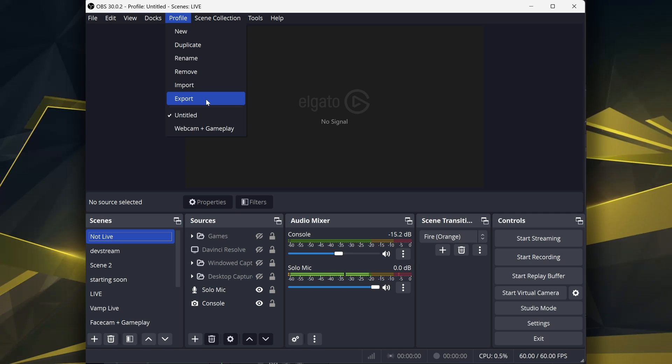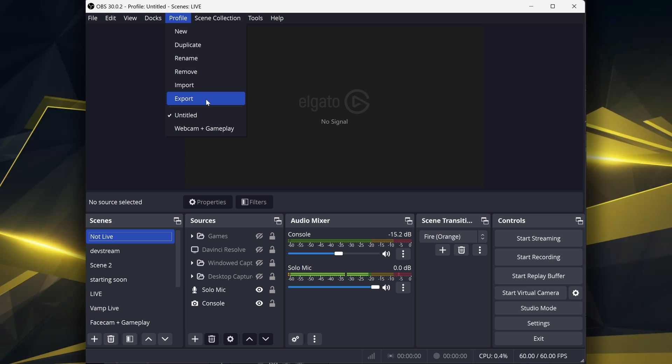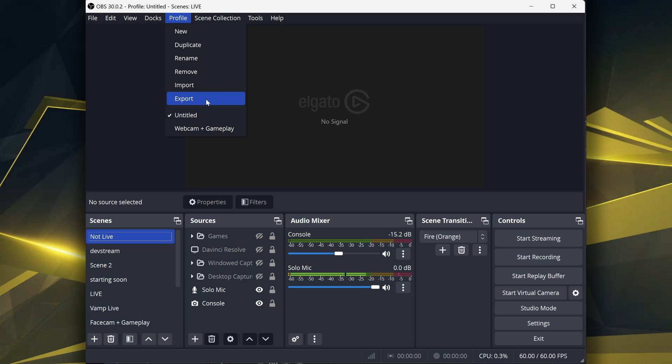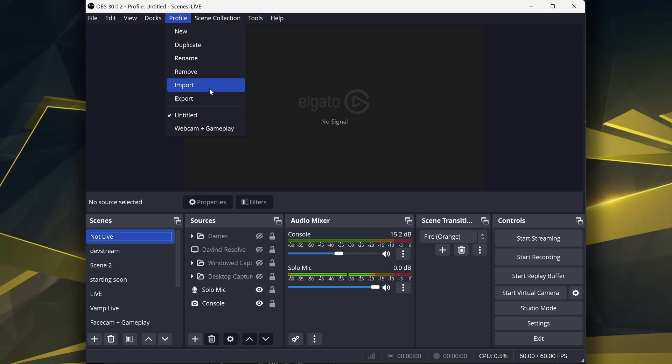Something you can put it on just so you'll have it if something happens to your computer. You'll have to reinstall OBS, you just go over to Import and import it.